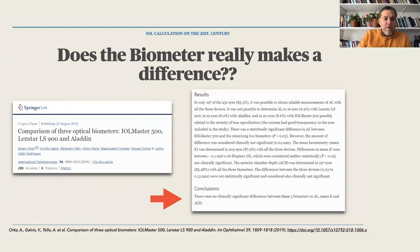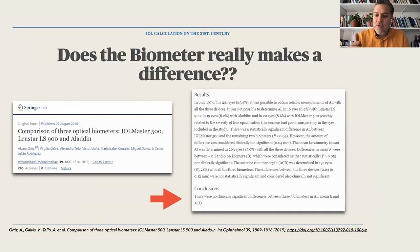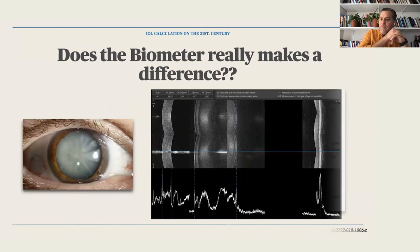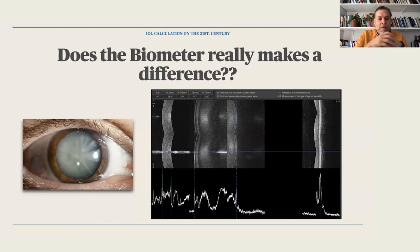Another paper compared three optical biometers — IOLMaster 500, Lenstar, and Aladdin — and found no clinically significant differences when measuring axial length, mean keratometry, and ACD. From these papers we could imply the biometer doesn't make a difference, but does the biometer really make a difference?